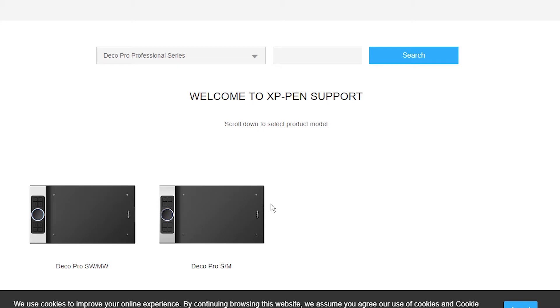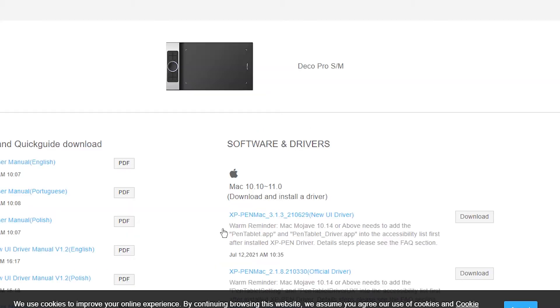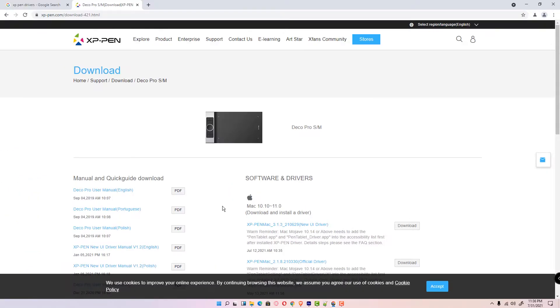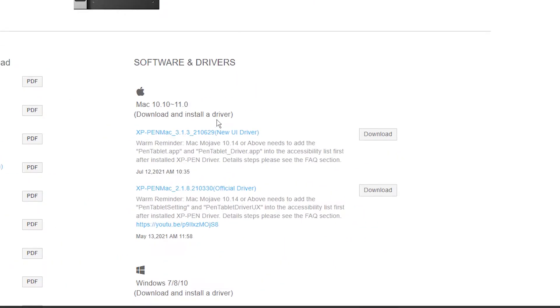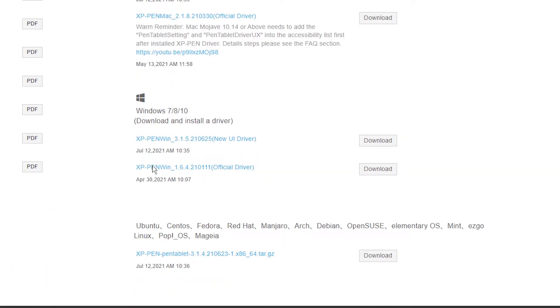Click on your product. Here we find Mac drivers, Windows drivers, and Linux drivers.